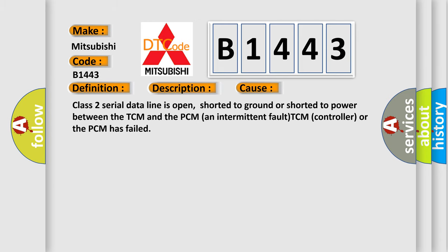This diagnostic error occurs most often in these cases. Class 2 serial data line is open, shorted to ground or shorted to power between the TCM and the PCM. An intermittent fault TCM controller or the PCM has failed.